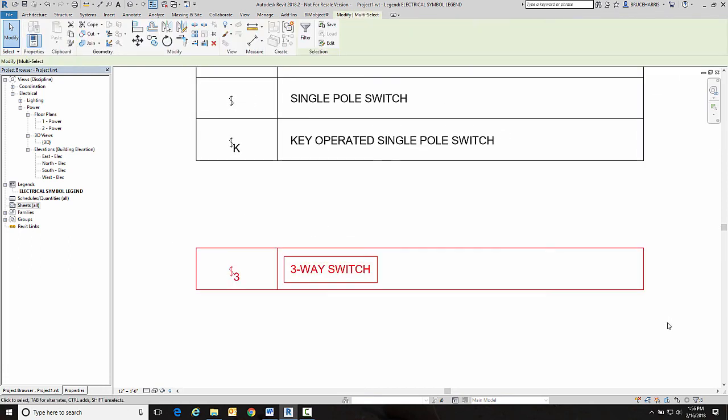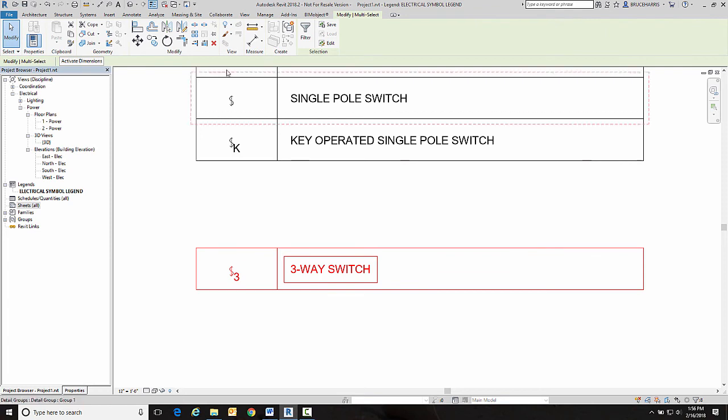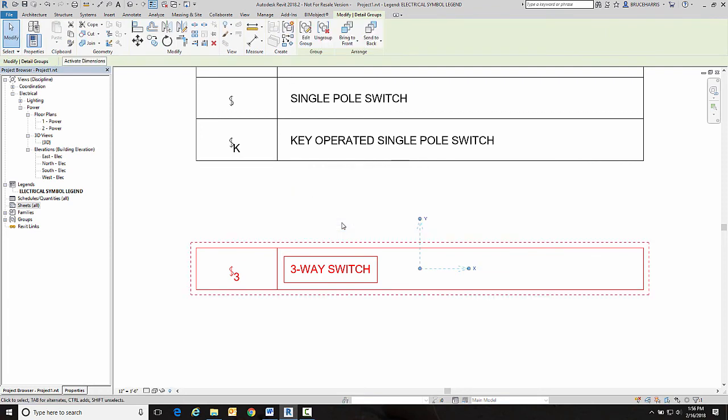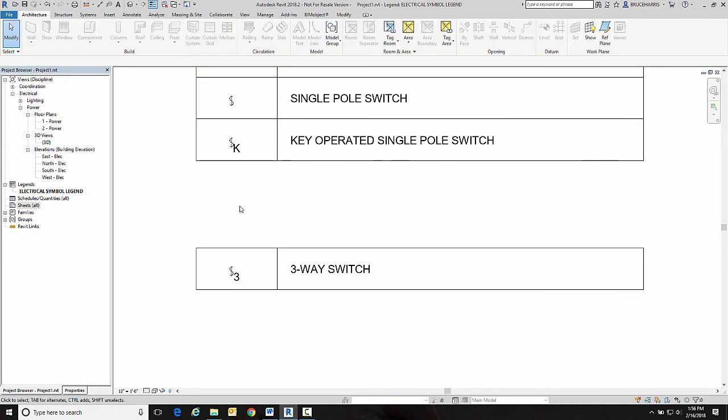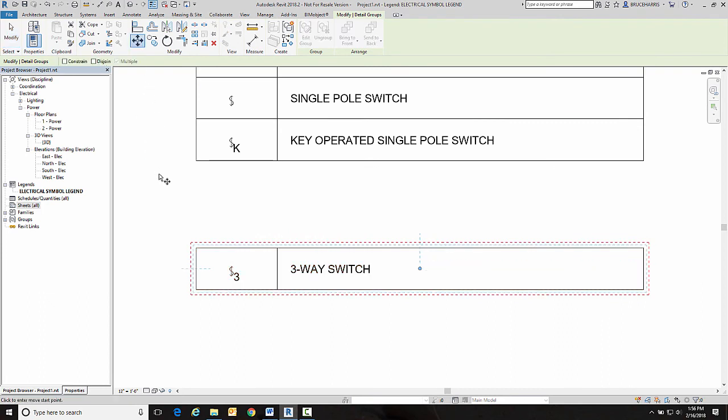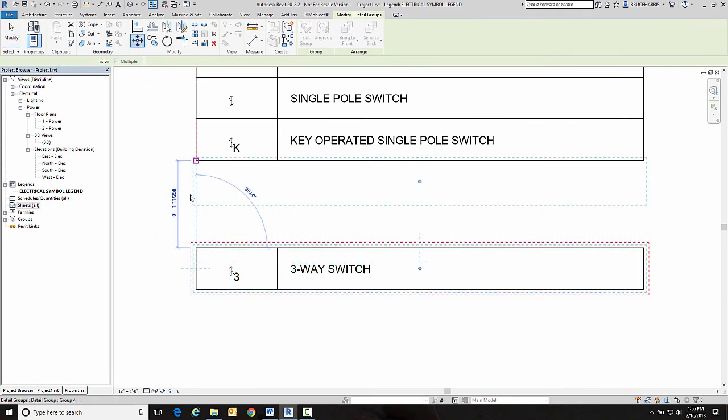And now I'm going to make something called a group out of it. So I'm going to grab this and go over here and create a group. So now that is grouped.